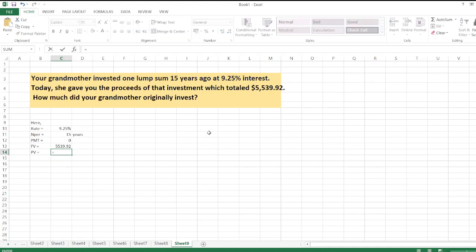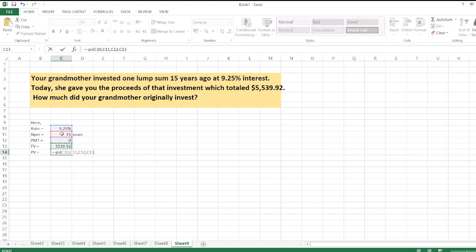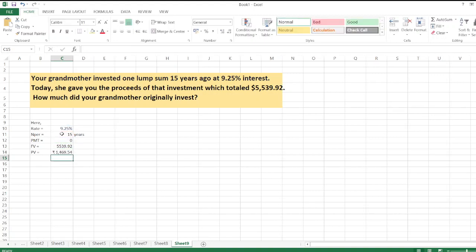So it's equal to PV, then bracket, then first we take rate, and then nper, and then pmt, and then fv. So PV is equal to $1,469.54.